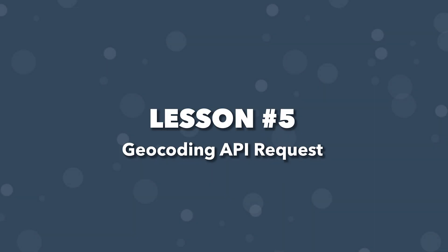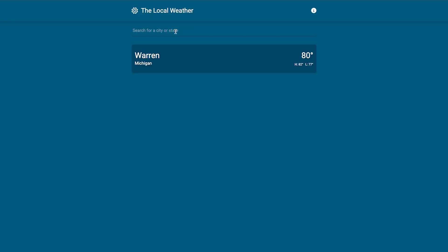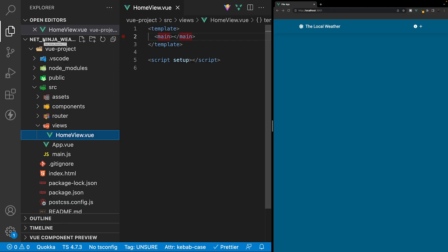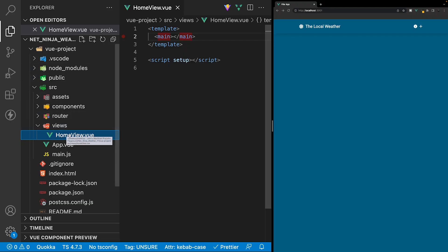In the previous video, we created a reusable modal component for the information on how the application works. In this video, we're going to create a search input and make a request to Mapbox and use the geocoding service to populate results based on the user's search value. Within the views folder, we have a file called homeview.view, and this is where we're going to be creating our search input.